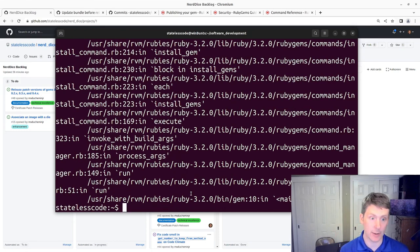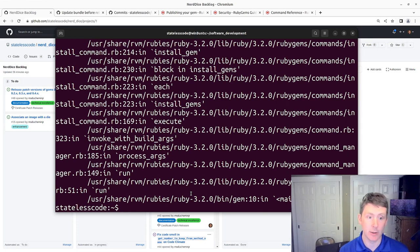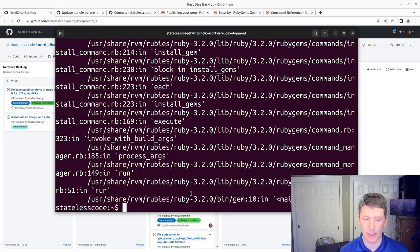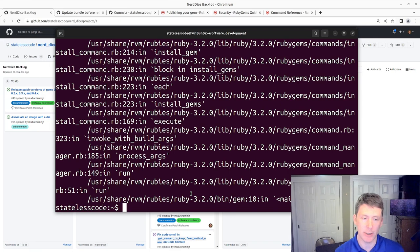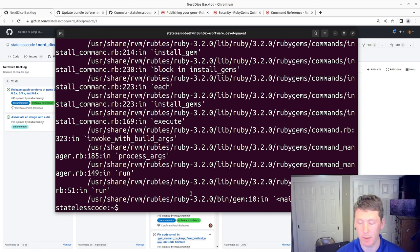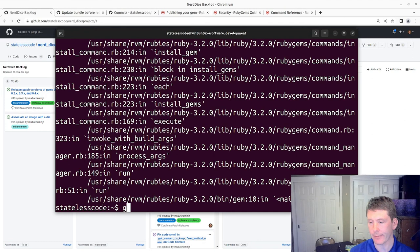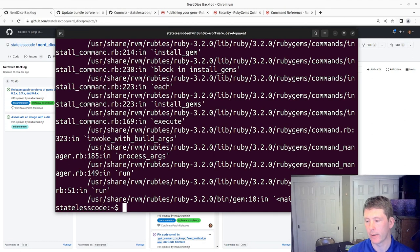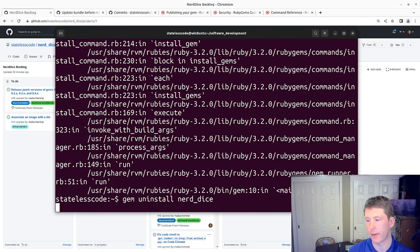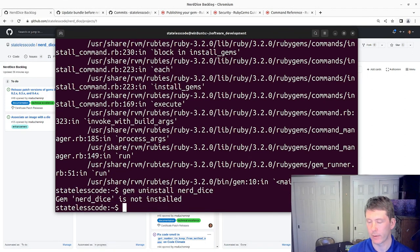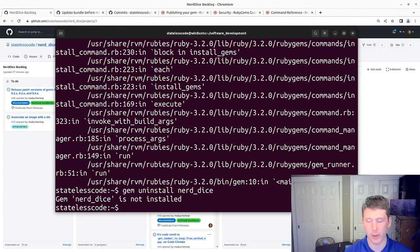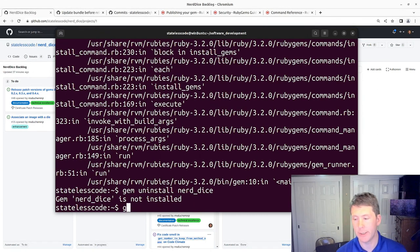So what we're going to do is try to resolve this problem by generating a new certificate and adding the public portion of that certificate to our repo. So we'll do a gem uninstall. Not install, okay.